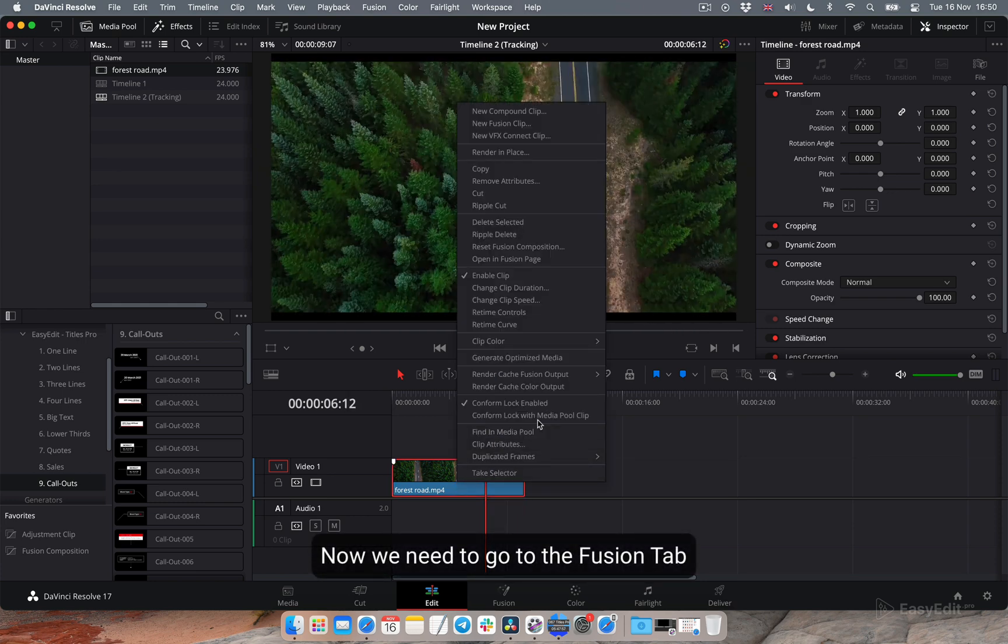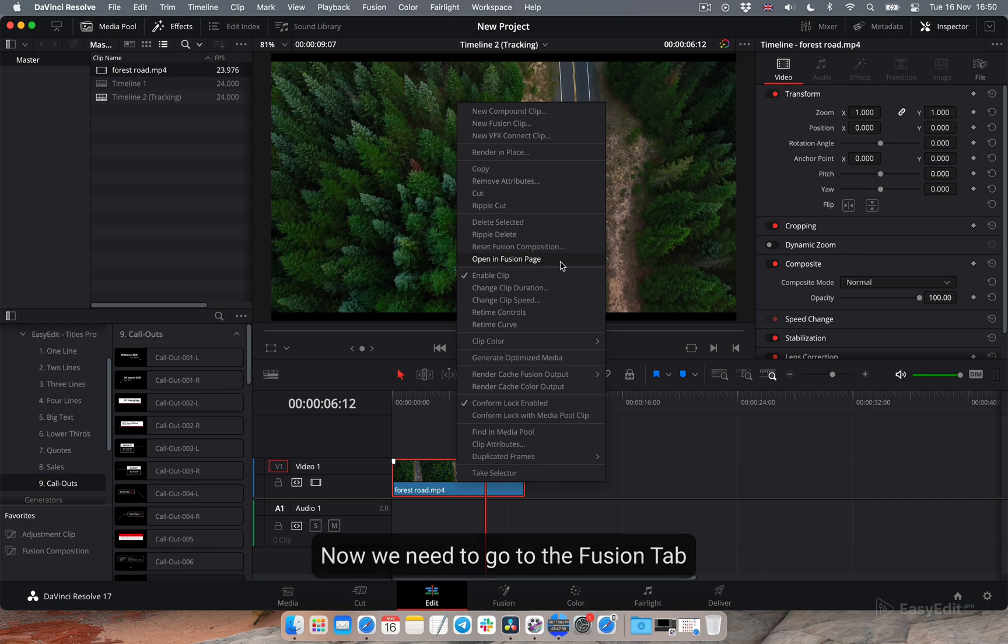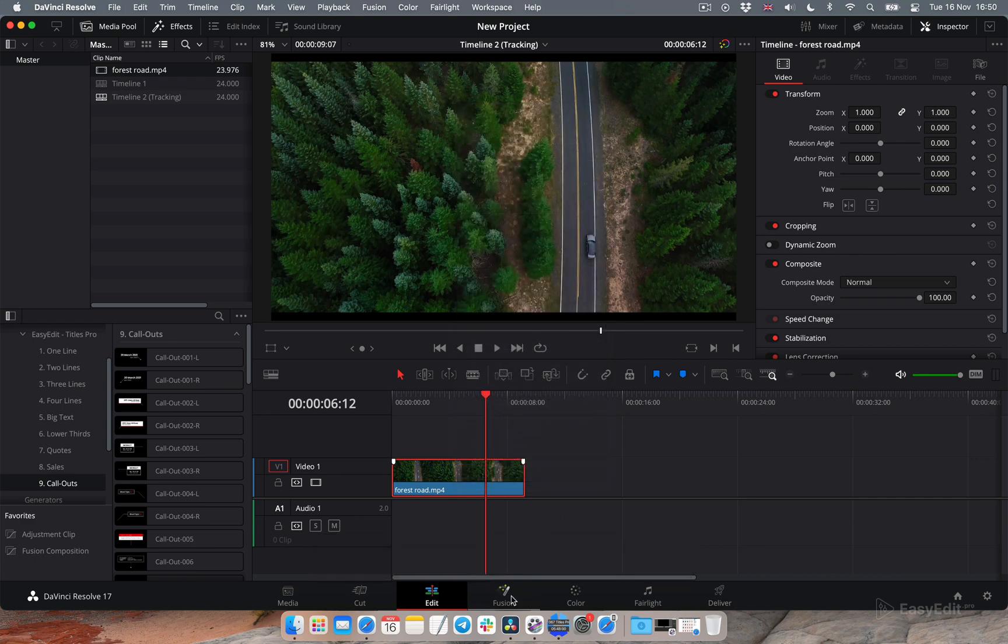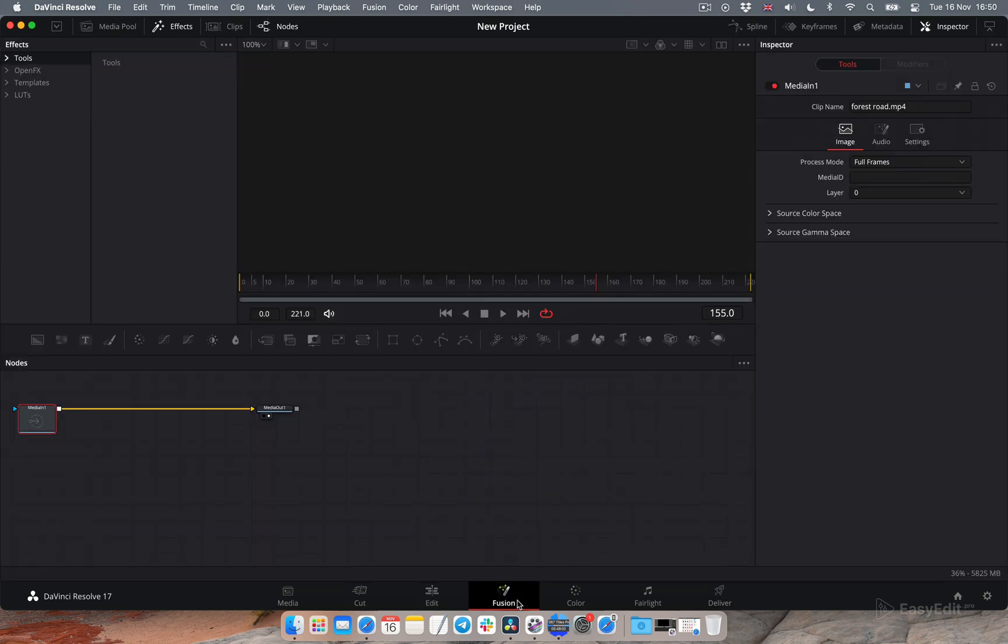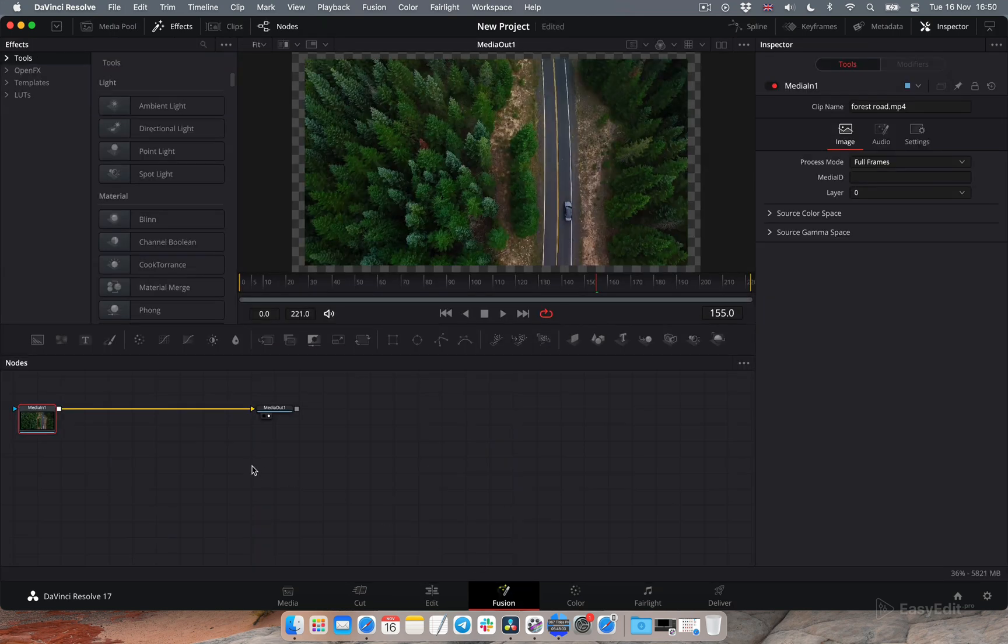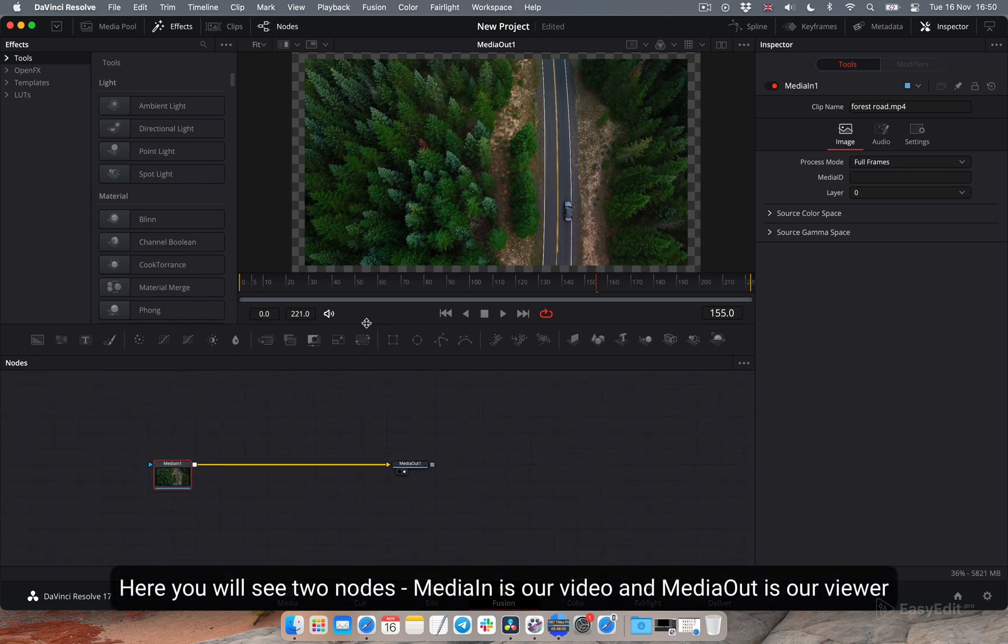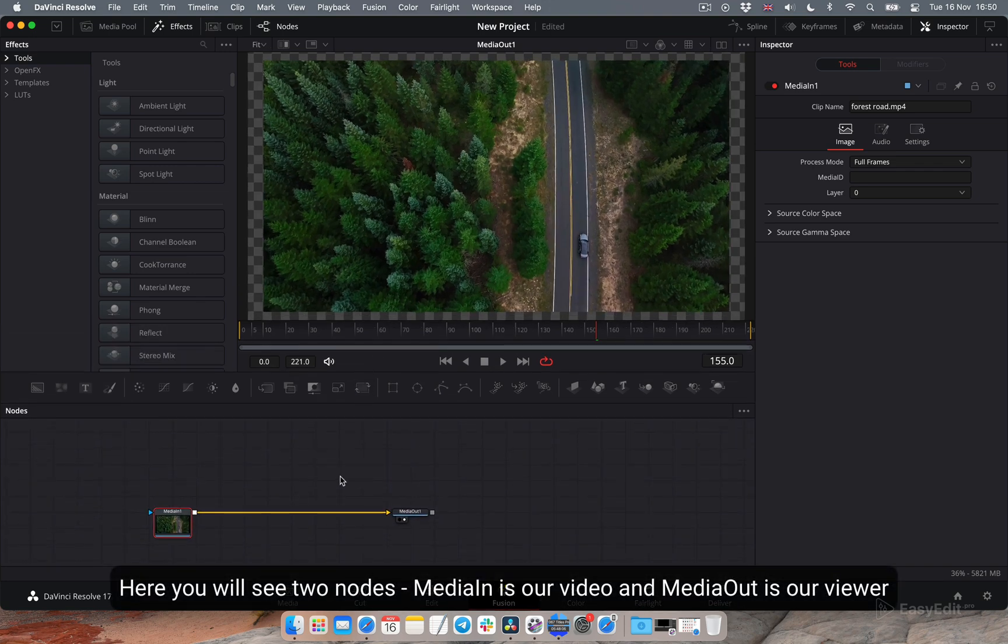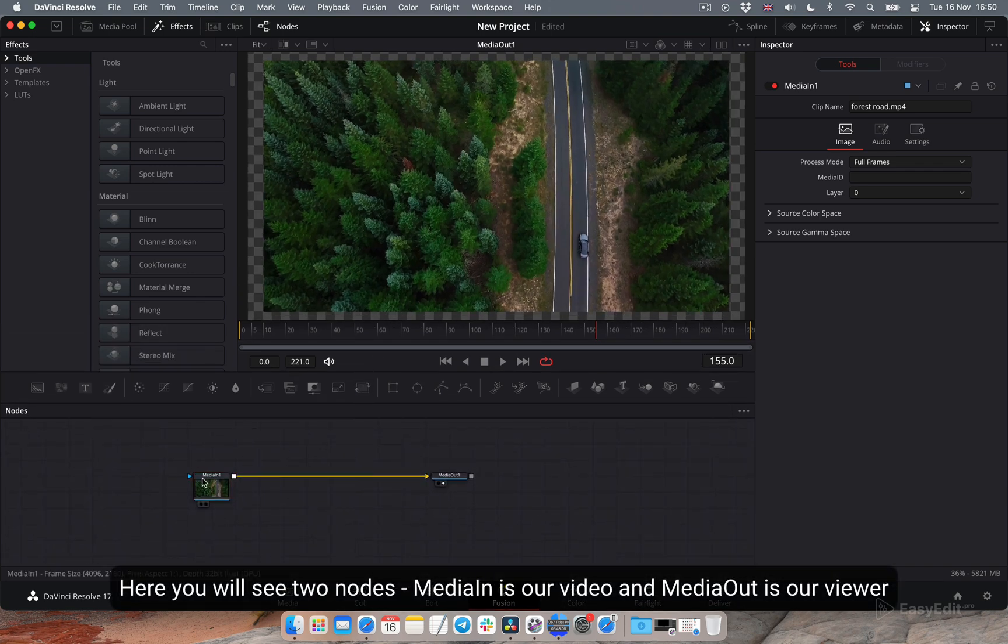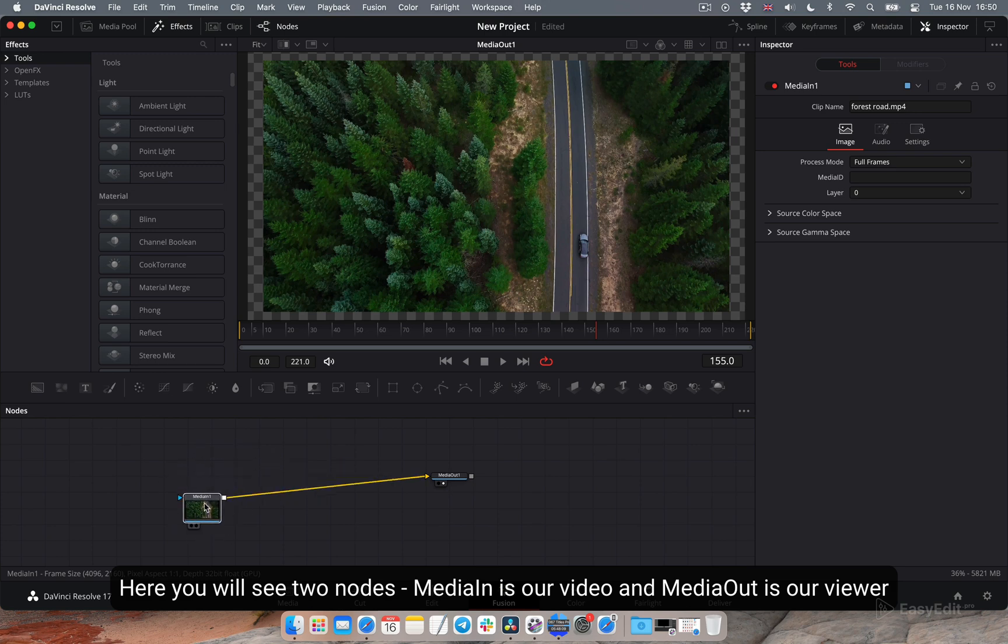Now we need to go to the fusion tab. Here you will see two nodes: media in as our video and media out as our viewer.